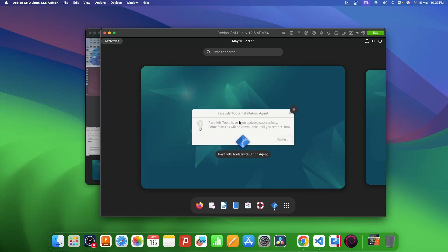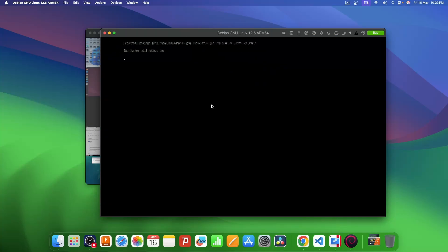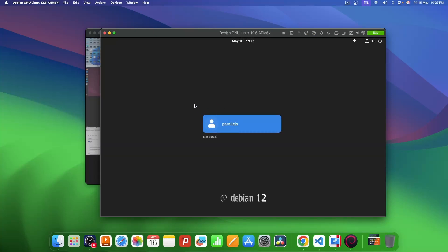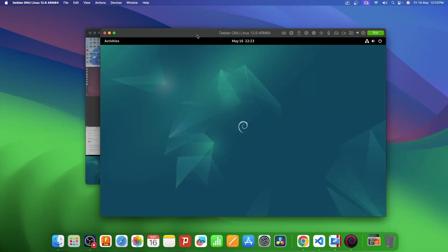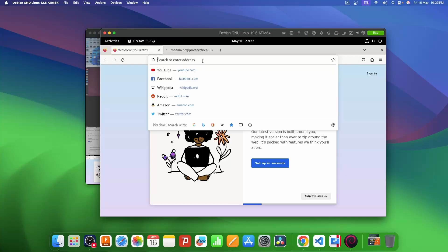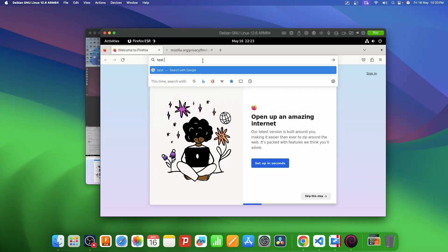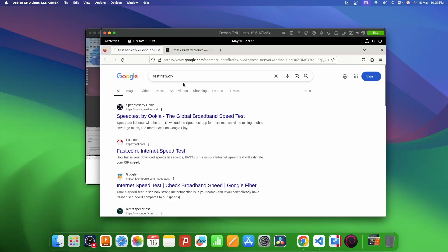Once these tools are installed, it will ask for a restart, so I'll click on that. After the restart it asks for the password again — I'll enter that. Debian is up and running. Let's see if we can access the internet, so I'll open Firefox and test the network — yes, the internet is working fine on this VM.